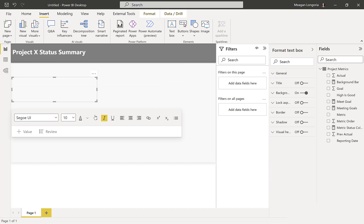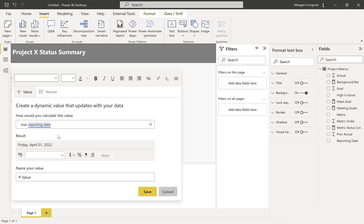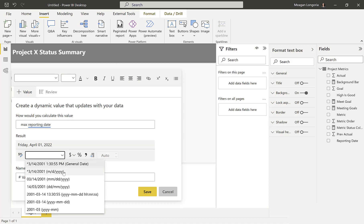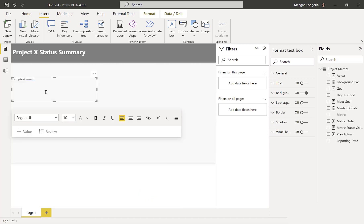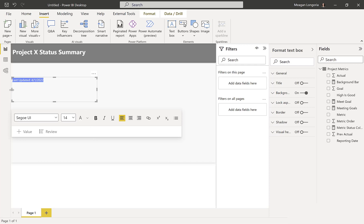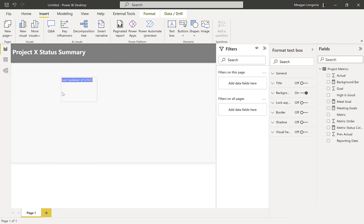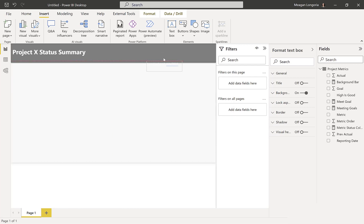So I'm going to add a text box so we can take care of that max reporting date. And I'm just going to say last updated, and then I'm going to add a value and say max reporting date. There we go. I prefer that format. You can choose whatever format you want. We're just going to make this bigger. And it's going to be in that gray bar, so it needed to be white text.